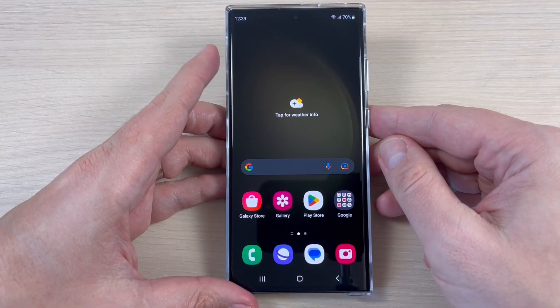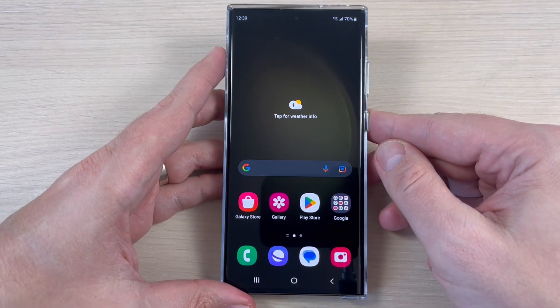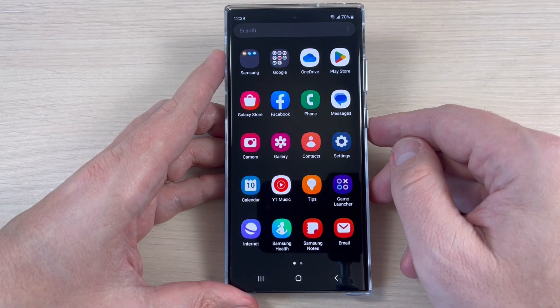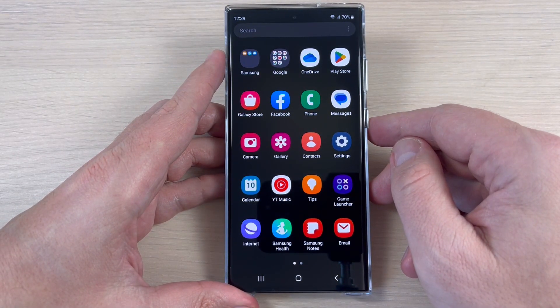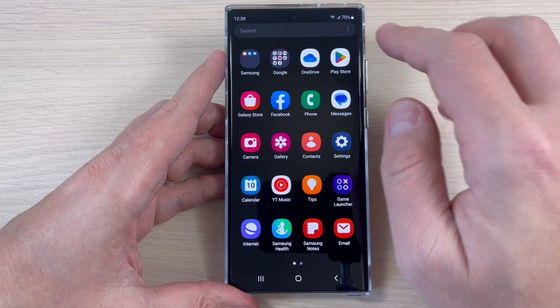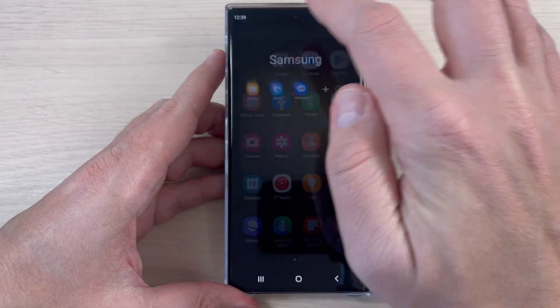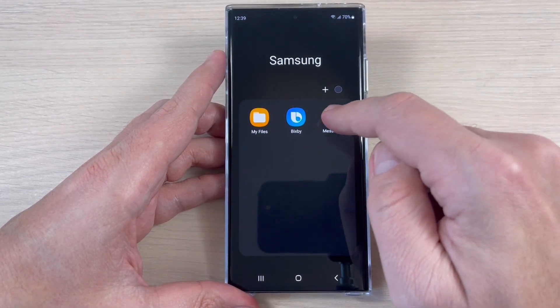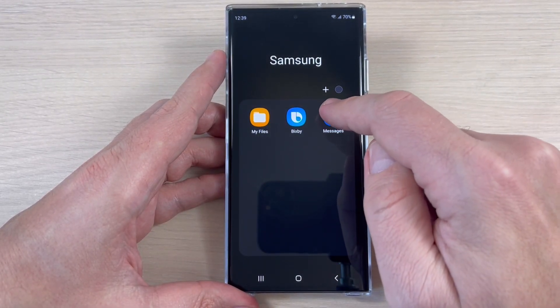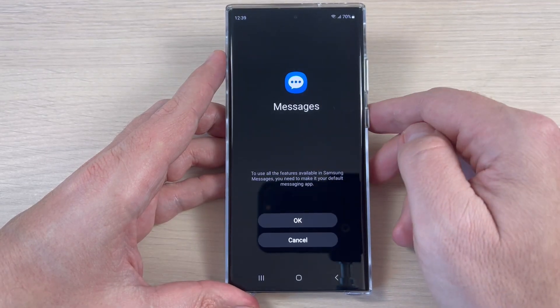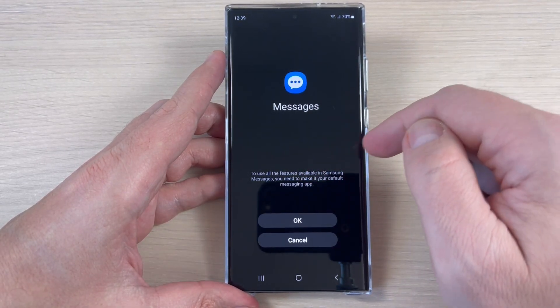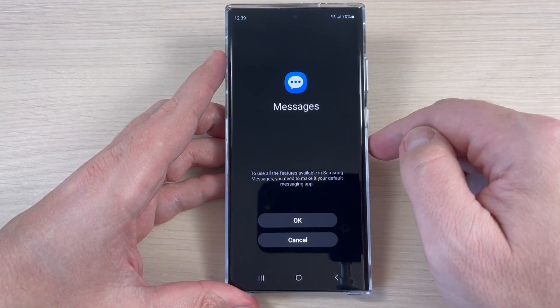Another thing that I want to show you is that on Samsung phones we have two messages apps, and the other one is from Samsung. Here, just tap on the icon. To use all the features available in Samsung Messages, you need to make it your default messages app.